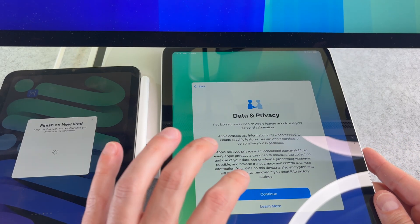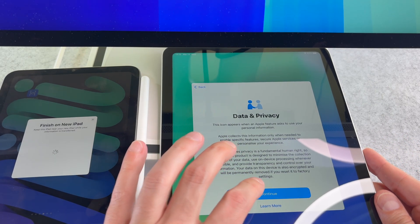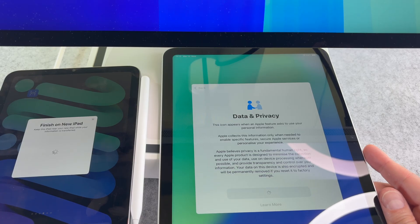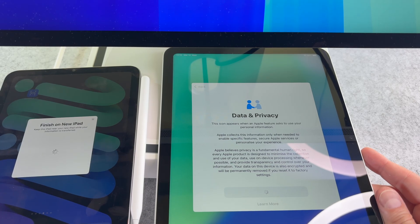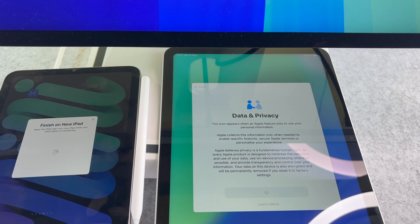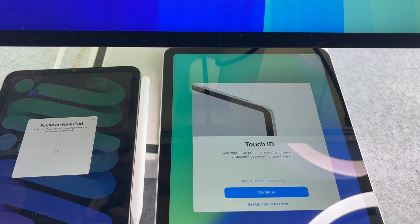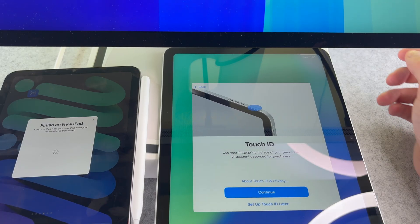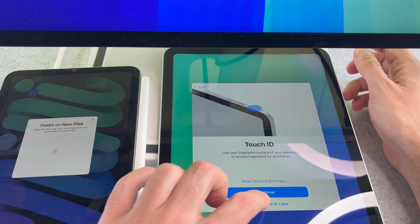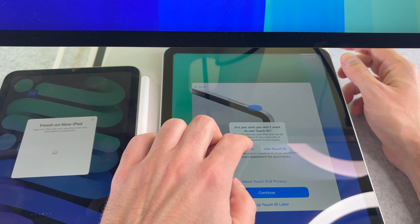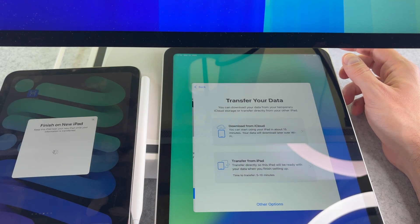On the data and privacy screen tap continue. On the following screen you can set up Touch ID. Next, you have two options.